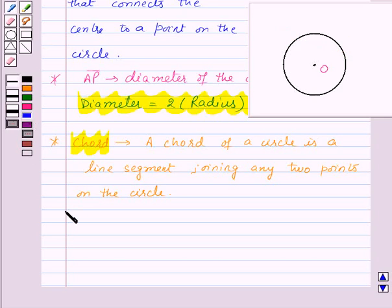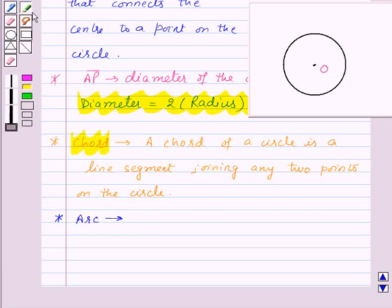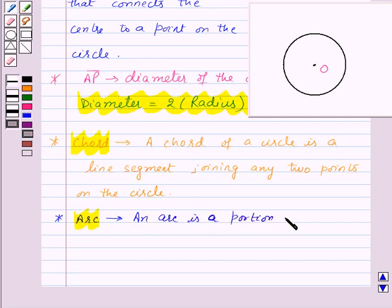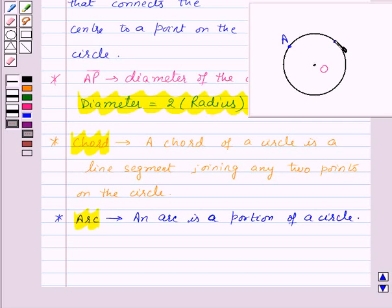Now next we have the arc of the circle. An arc is a portion of a circle. Suppose we have two points A and B on the circle; then this will be the arc of the circle, and this is written as arc AB.